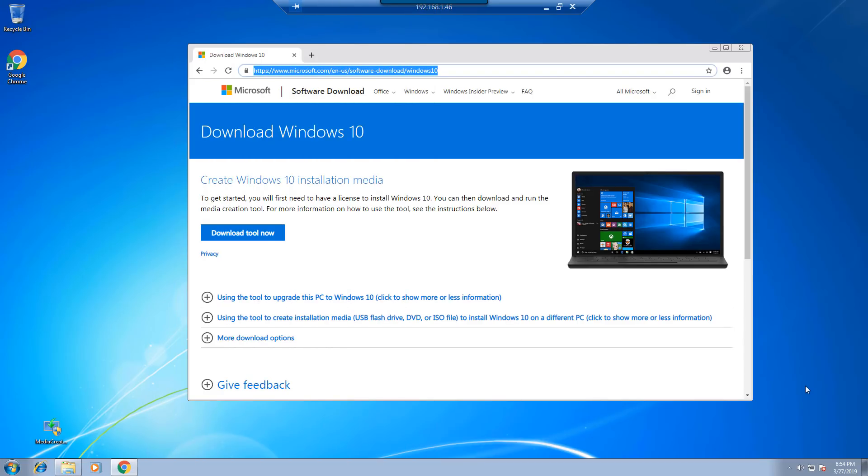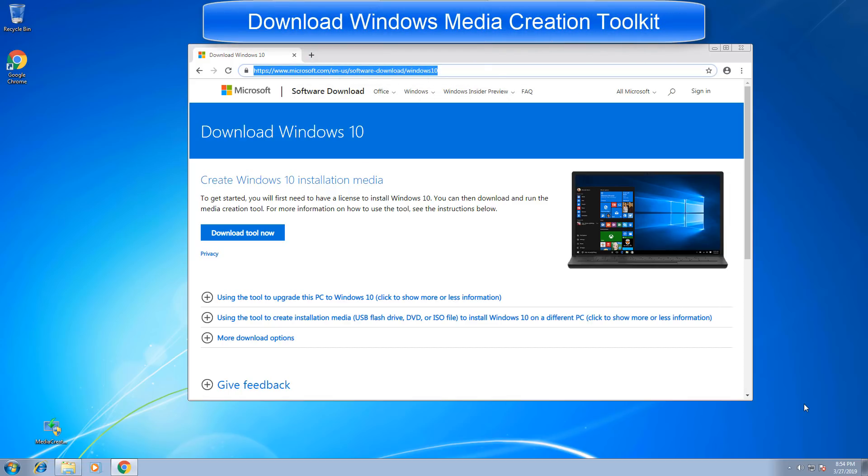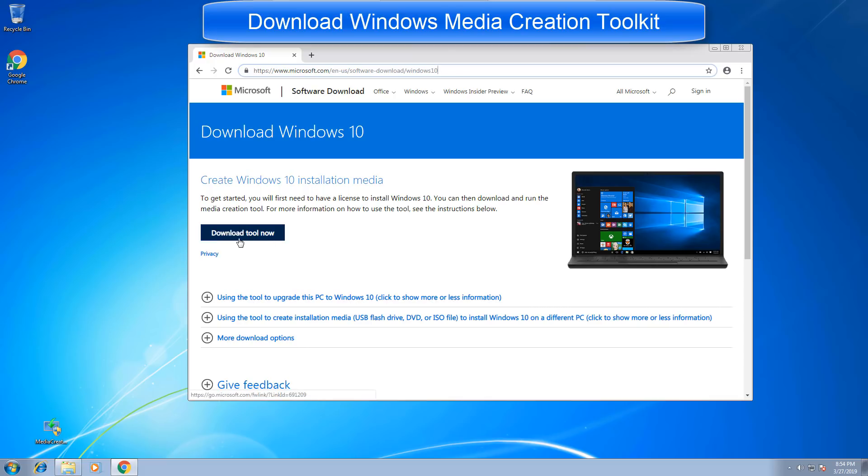In the next step, I'll show you how to quickly download the Windows media creation toolkit. Simply visit this website. You can find this website in the description of this video.